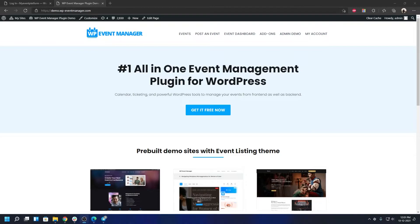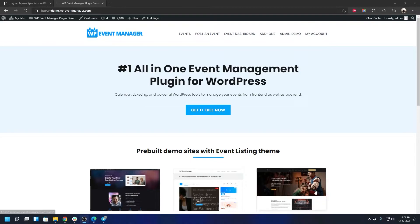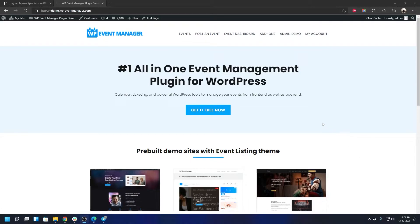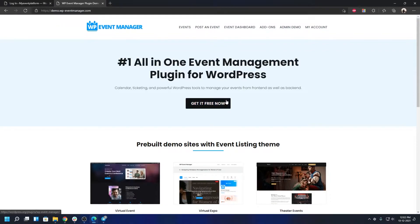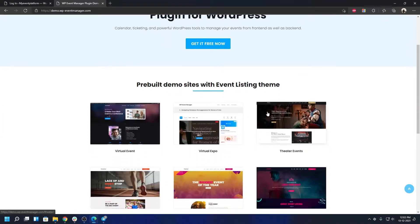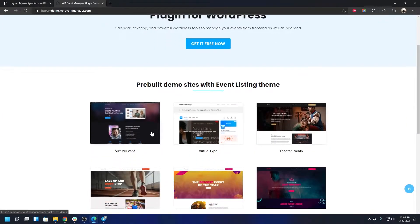This is going to be mostly from the front-end perspective. To visit this website you can either come here from our official website wp-eventmanager.com or you can just directly visit demo.wp-eventmanager.com. When you are at this website you can go ahead and check out all the different themes.